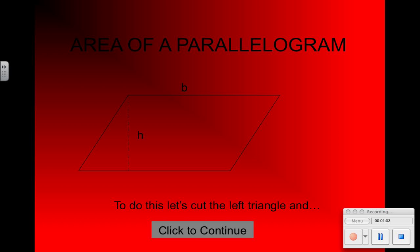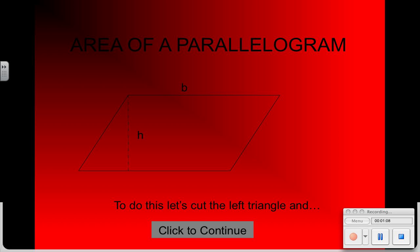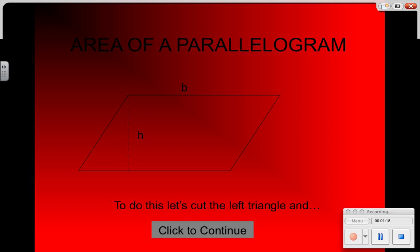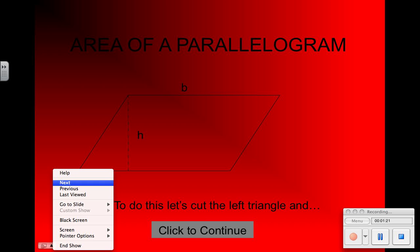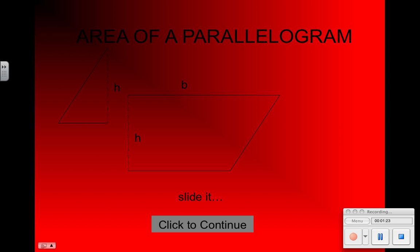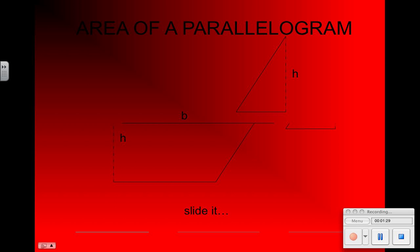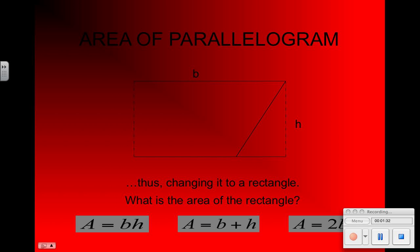If you remember in class, what we did was cut out this triangle right here. You found the height and cut it out. Then what you did is you slid it over and rotated it to make it a rectangle.